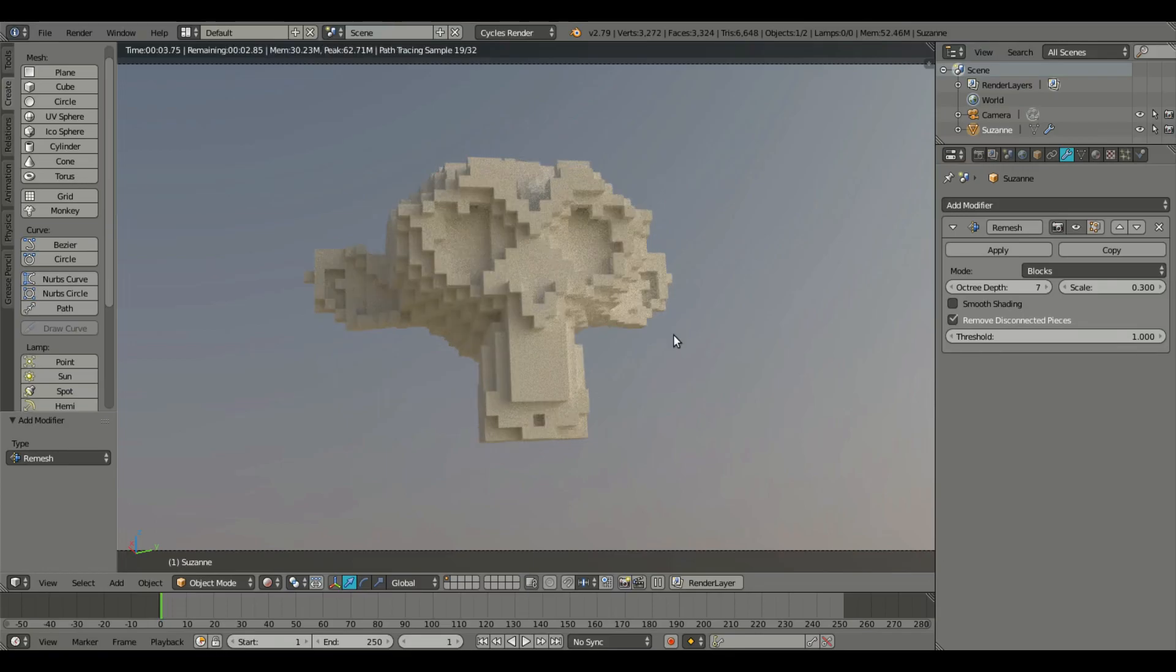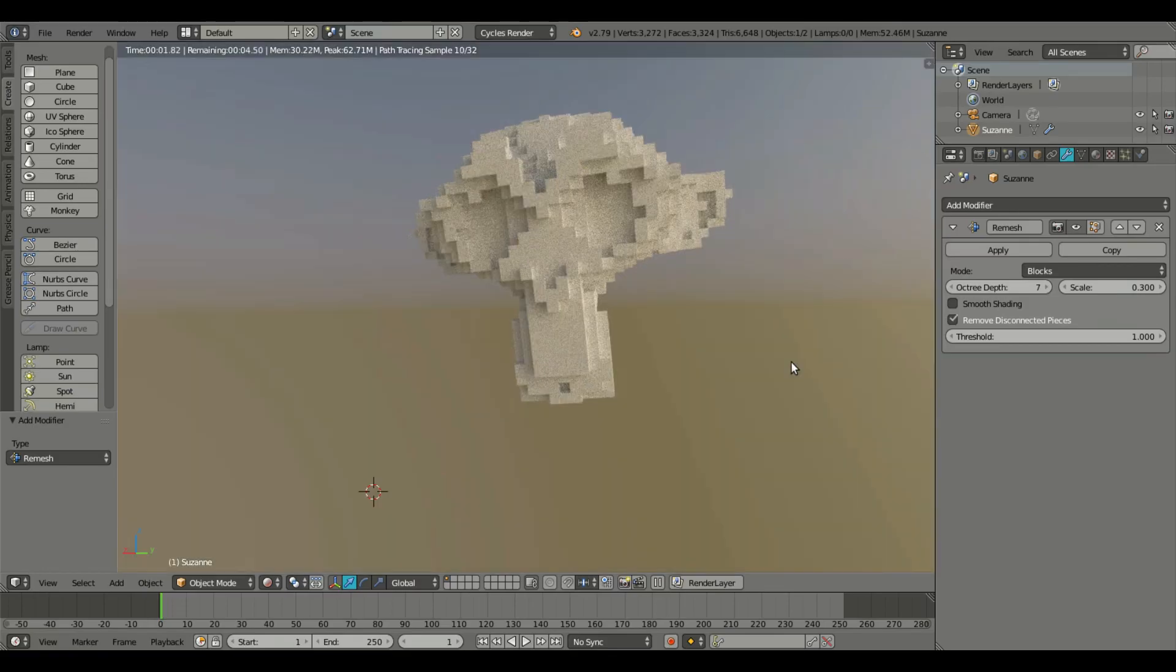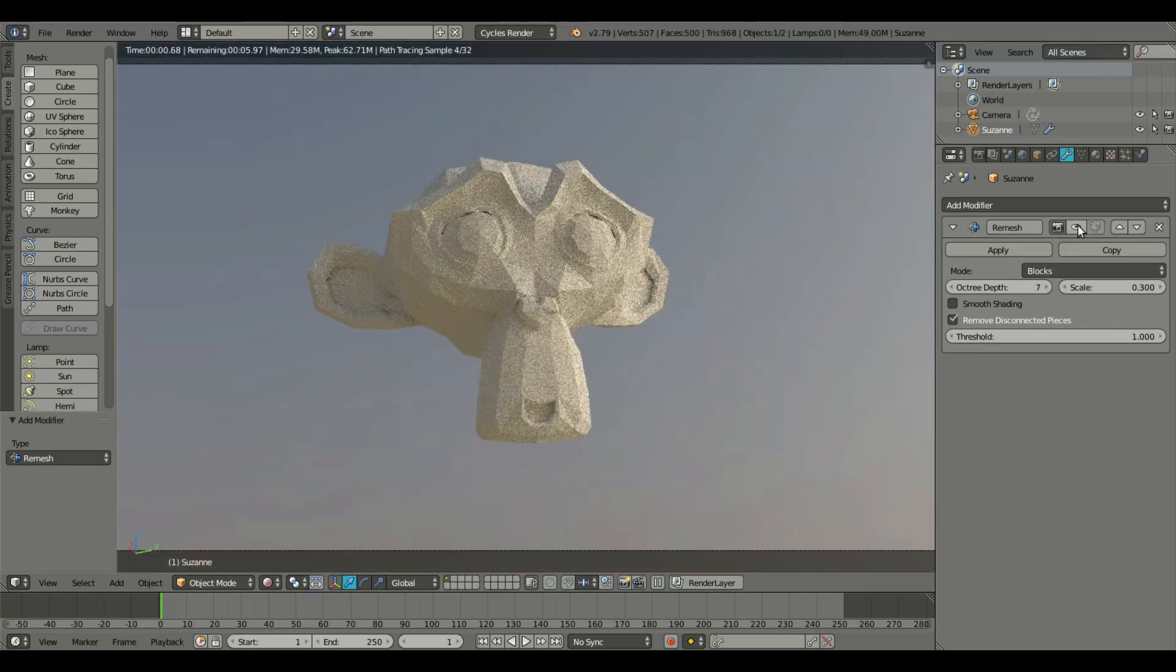Alright, so that looks pretty good. That is our voxel, that is our voxel Suzanne right there. That is literally the coolest thing ever. I love voxels, I love pixel graphics and that looks awesome, especially compared to what we started with.